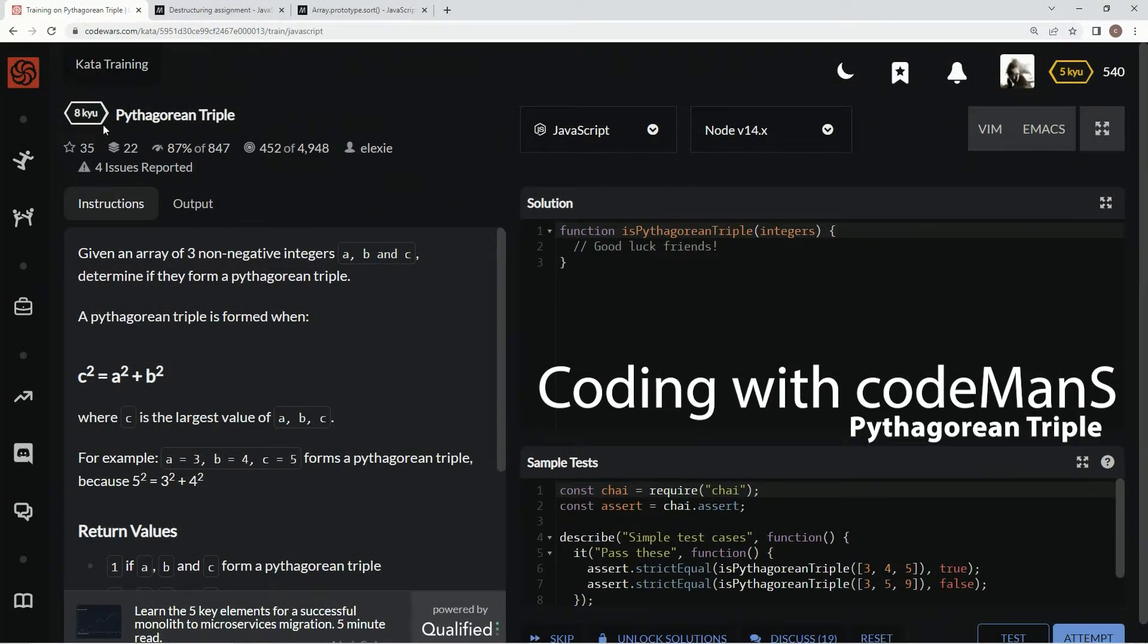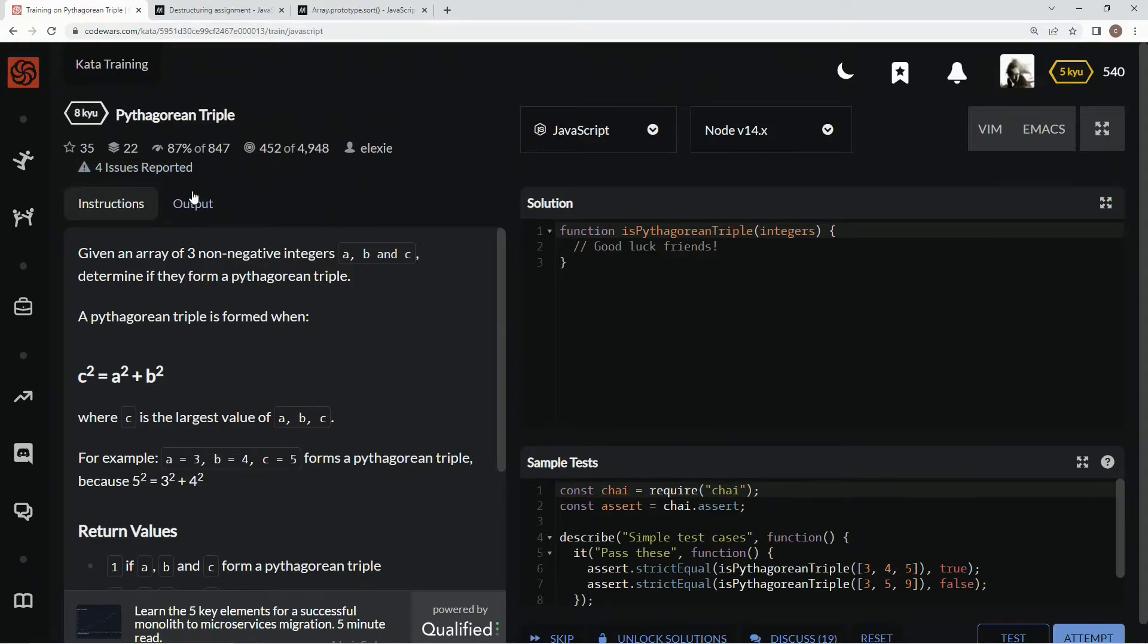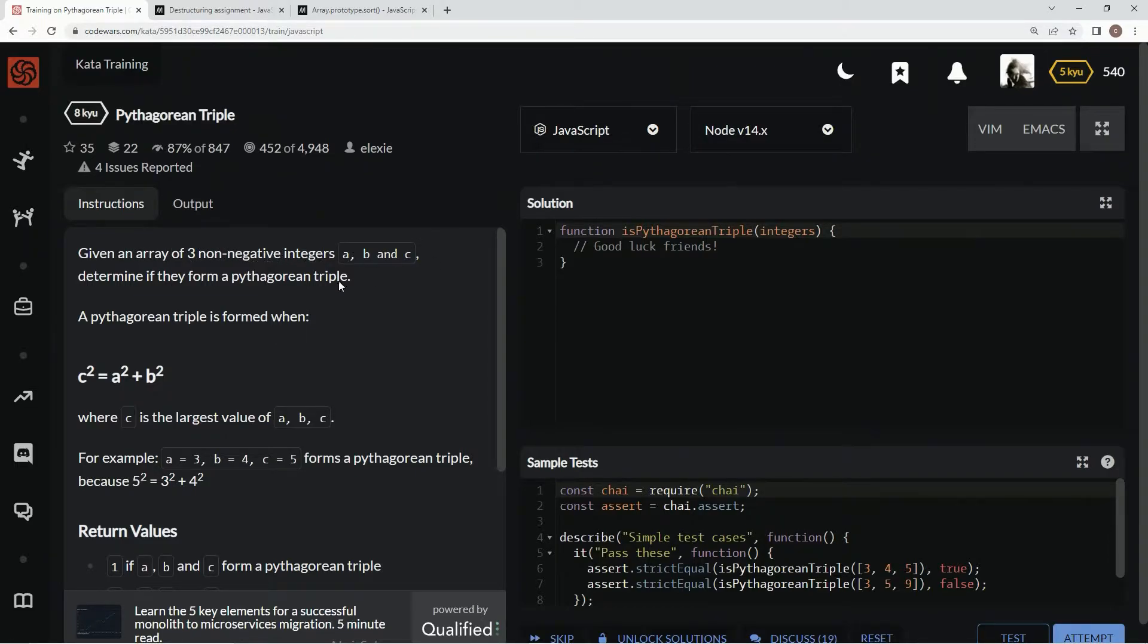All right, now we're doing 8 cubed Pythagorean triple. This is by LXC, and 87% of people like it. We'll be given an array of three non-consecutive integers A, B, and C, and we're going to determine if they form a Pythagorean triple.